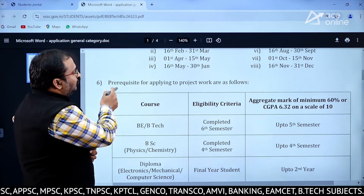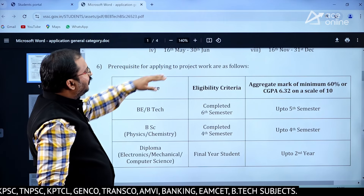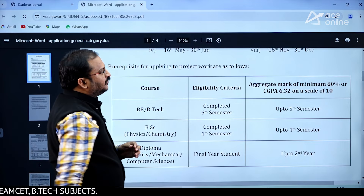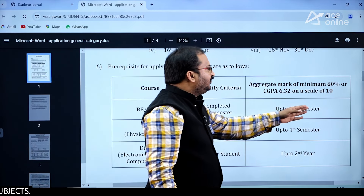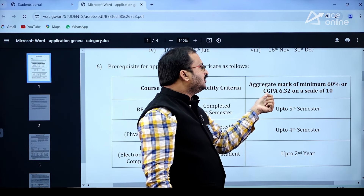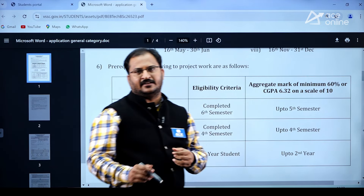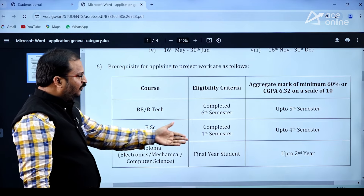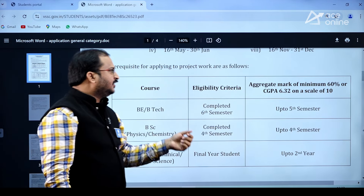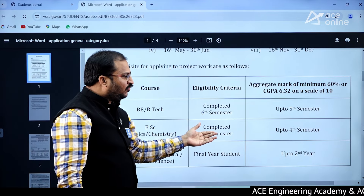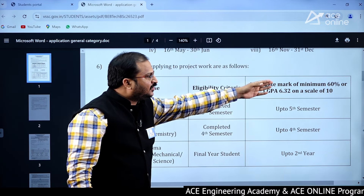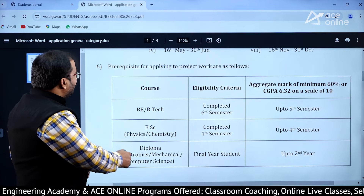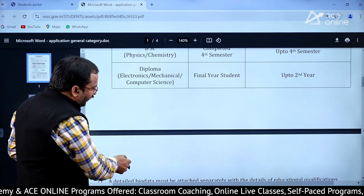Regarding prerequisites for applying to the project work: BE and BTech candidates need to have completed their 6th semester and must have a minimum of 60 percent or CGPA of 6.32 on a scale of 10 up to the 5th semester. For Diploma final year students, up to 2nd year 60 percent is required. For BSc Physics and Chemistry students, they must have completed the 4th semester with a minimum 60 percent or CGPA of 6.32 on a scale of 10.